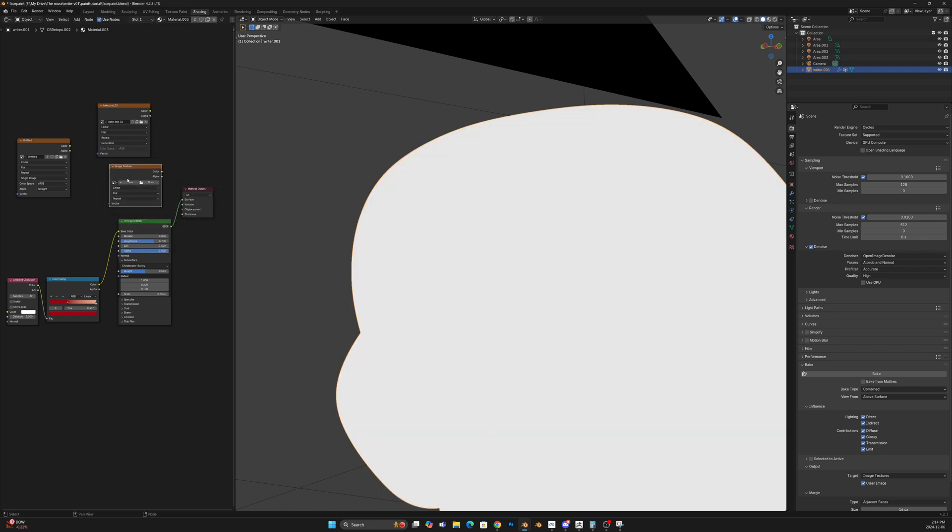Another thing someone suggested was to make the color for when I create a texture here, the skin color. And I always do that anyways, and it didn't seem to have any effect.